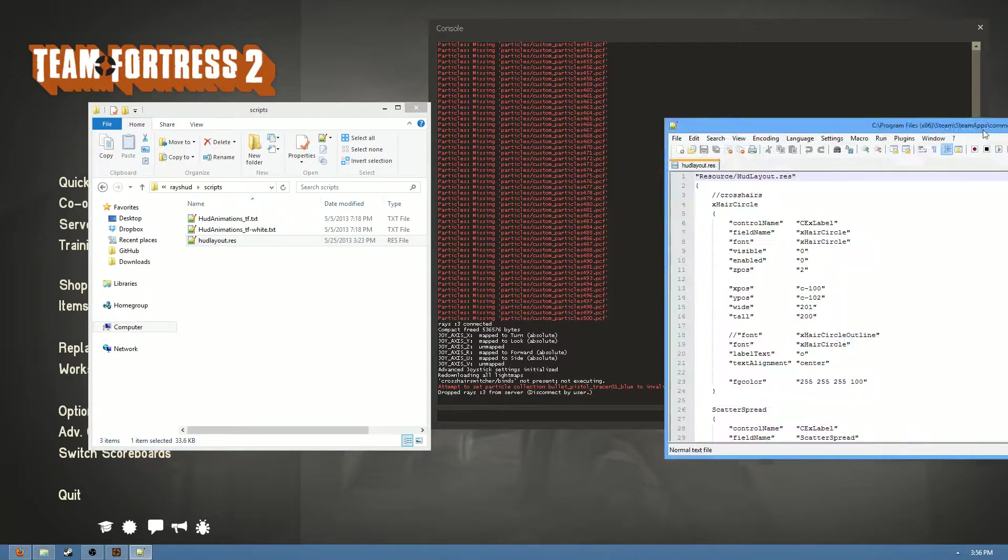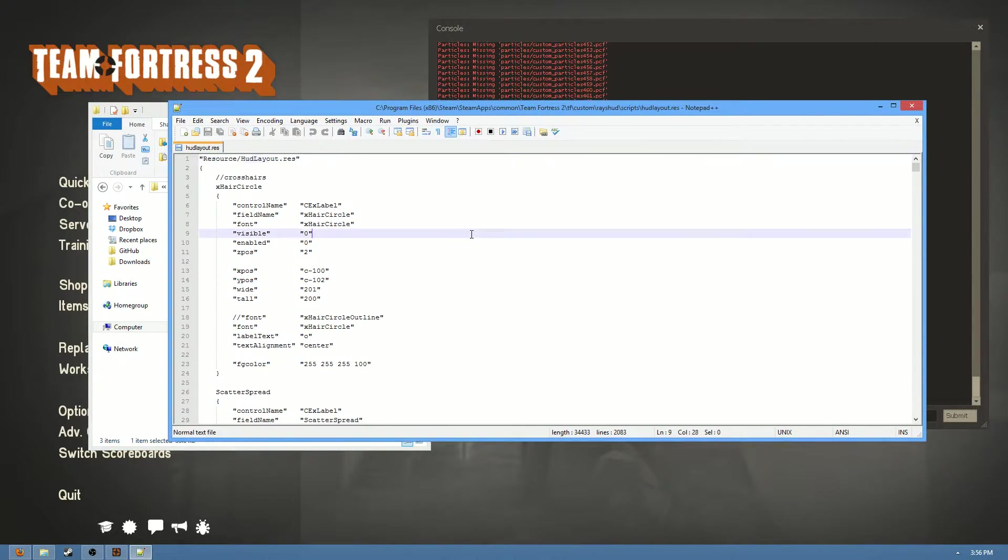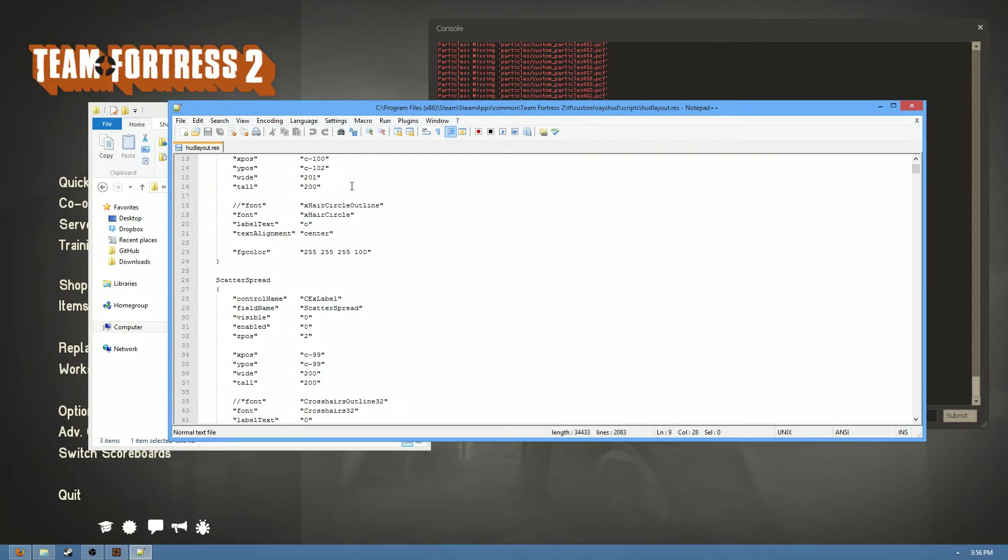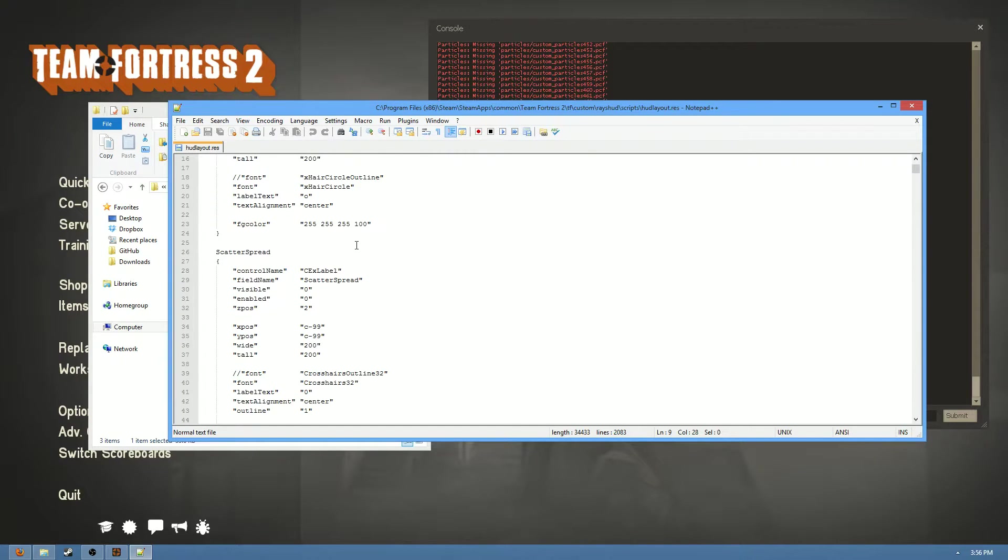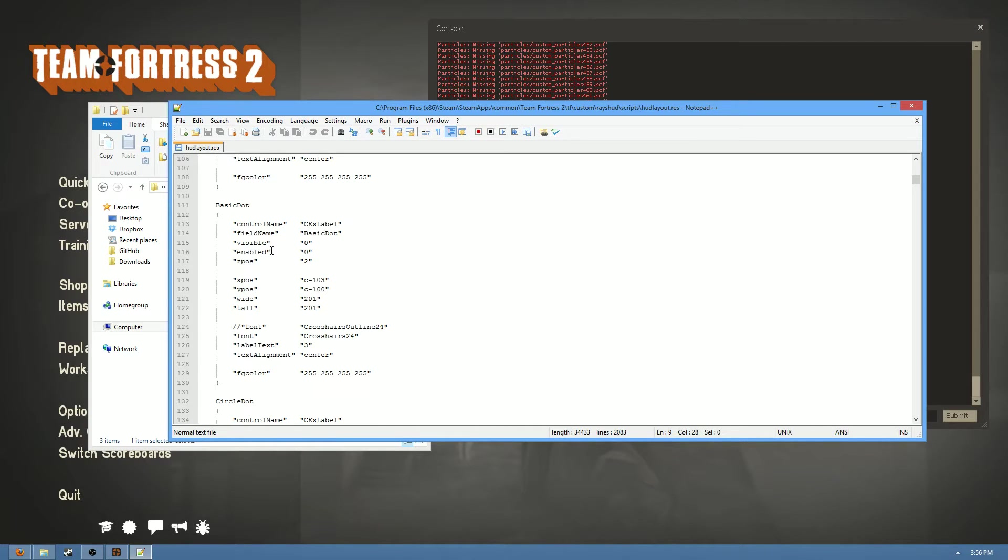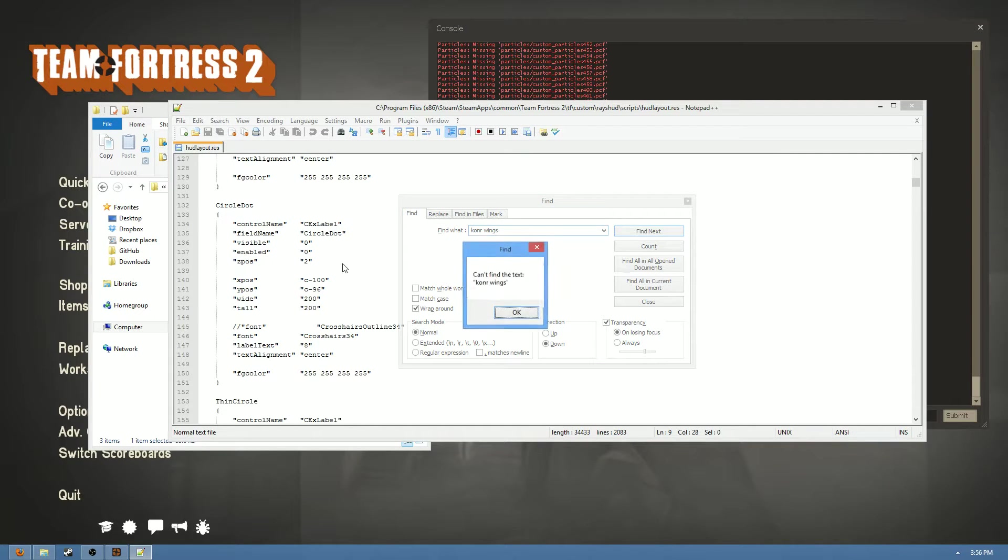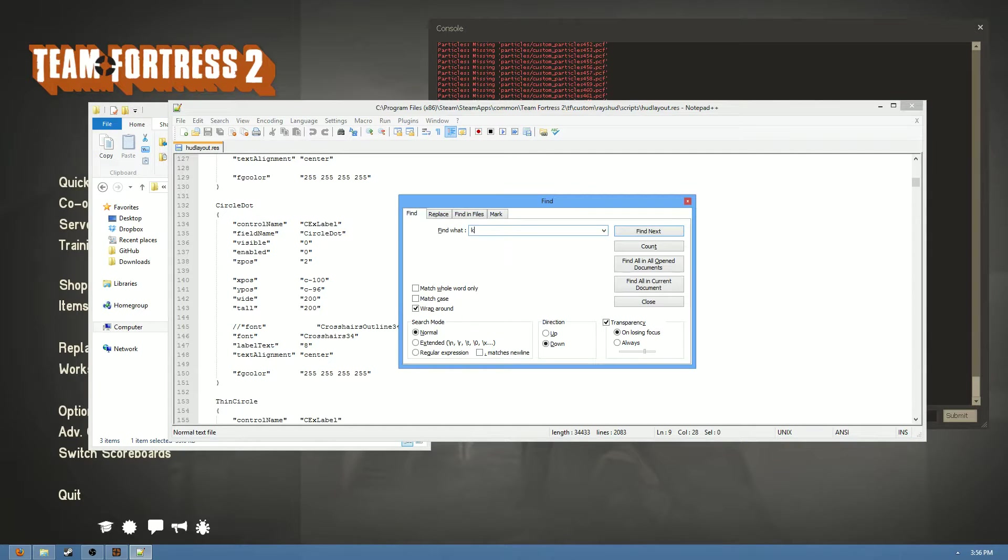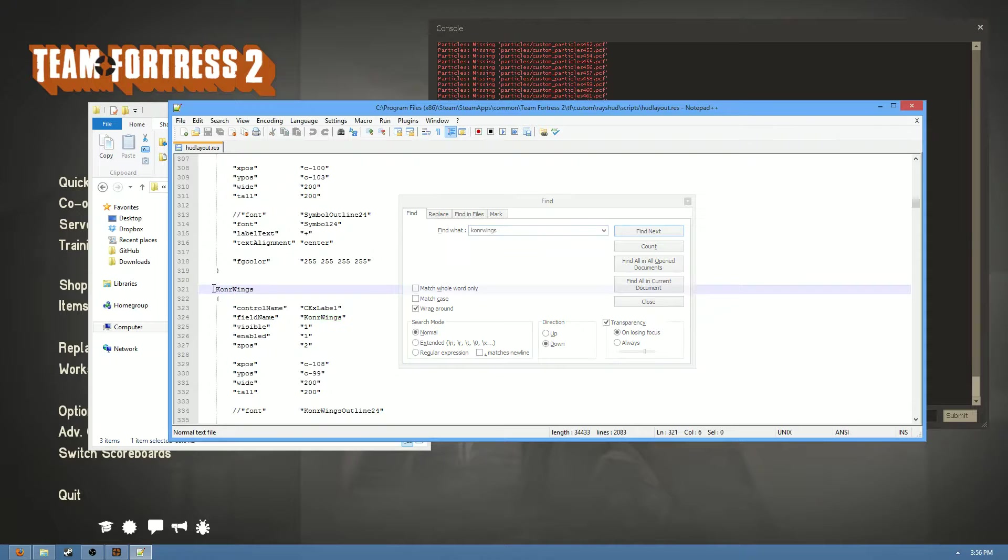So now that that's loaded here, we need to identify what crosshair it is we're looking for. Now luckily, since I was the one that made this HUD, I already know, obviously, it's going to be called Connor Wings. So we're going to search for that. Oh actually, sorry, no spaces, I'm silly. So here it is.